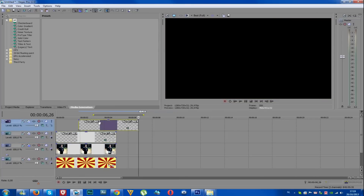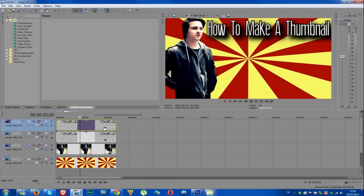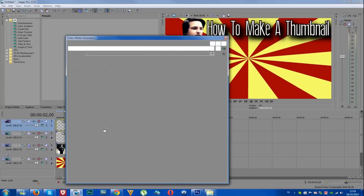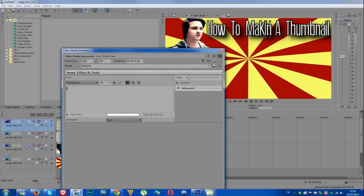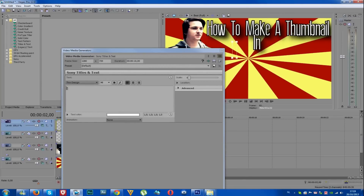Control C, Control V. And now we're going to change the text to IN, because I'm creating a thumbnail in Sony Vegas. Alright, so now we have the IN right here.